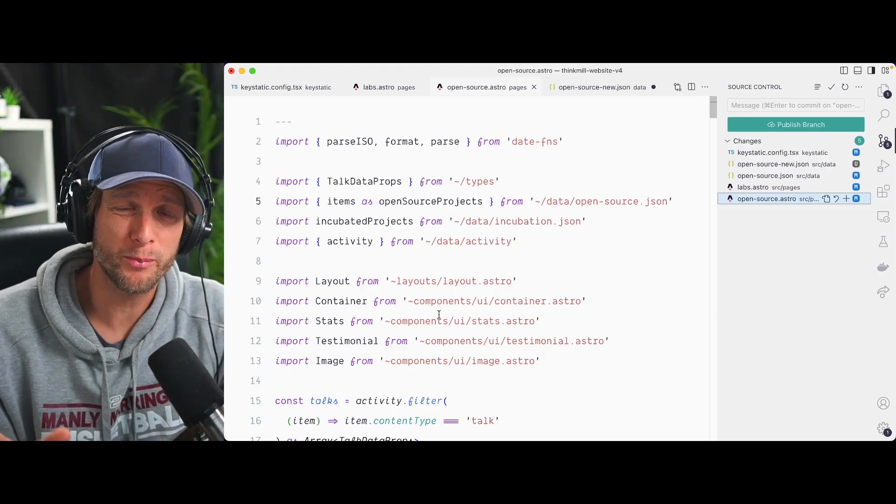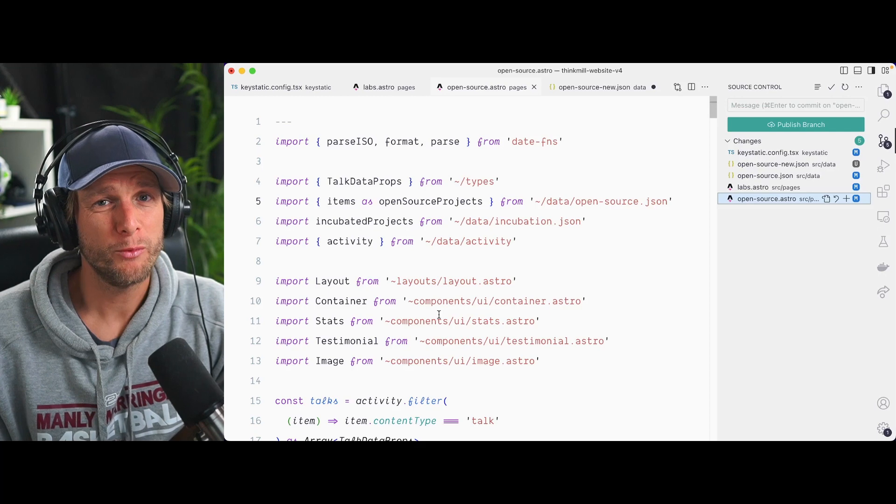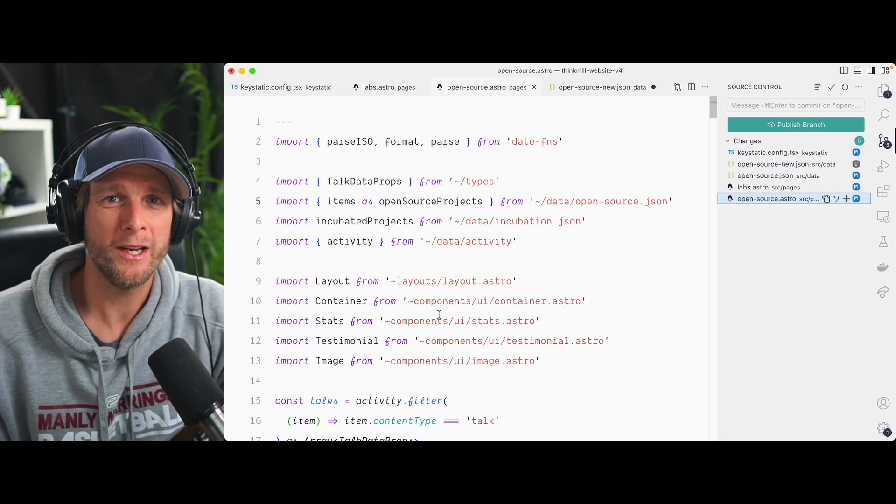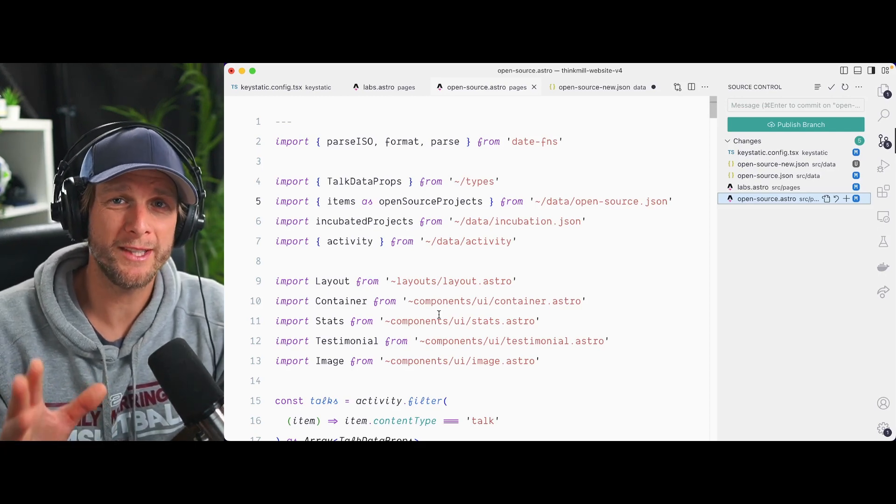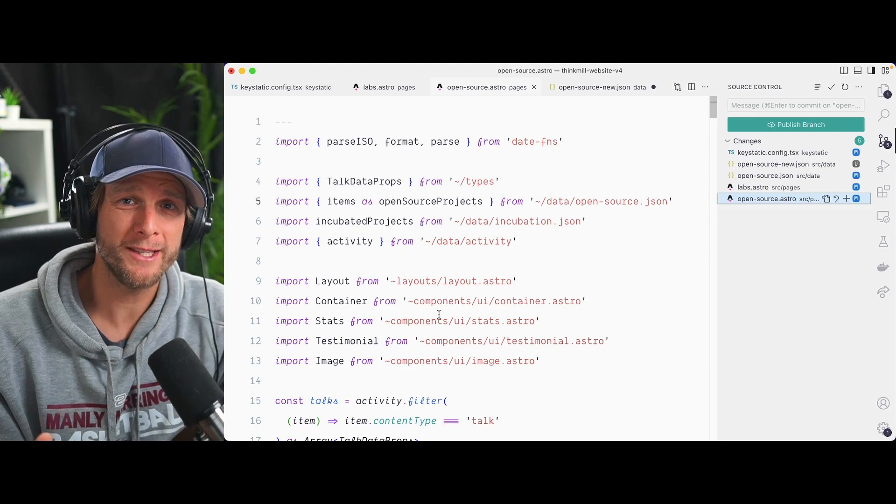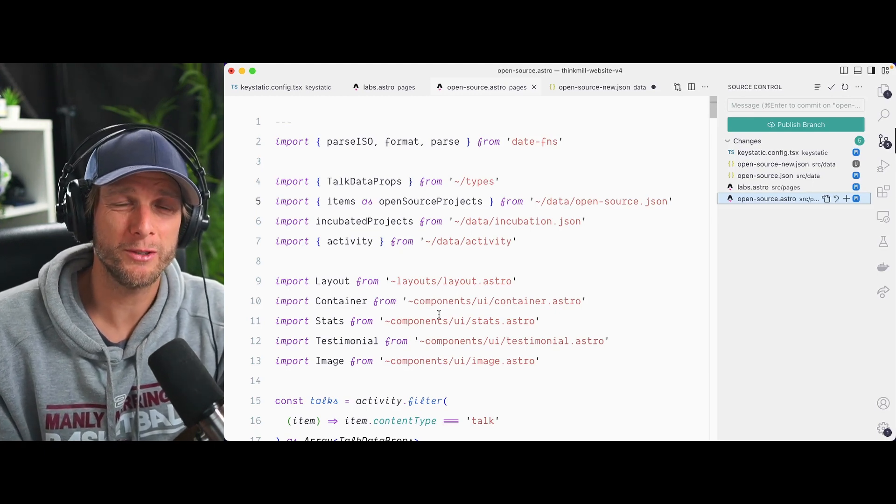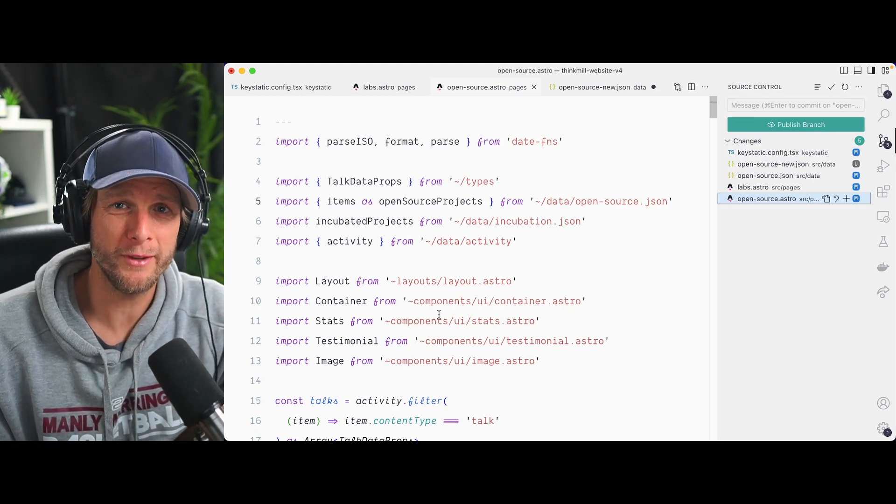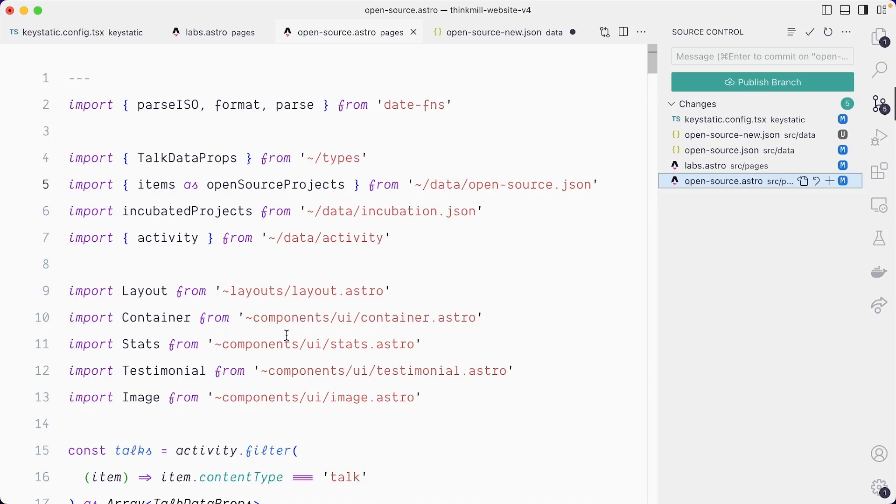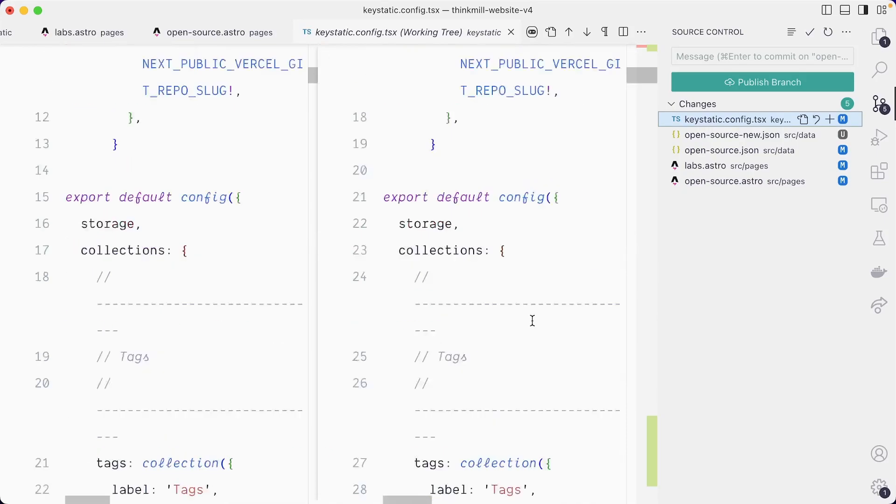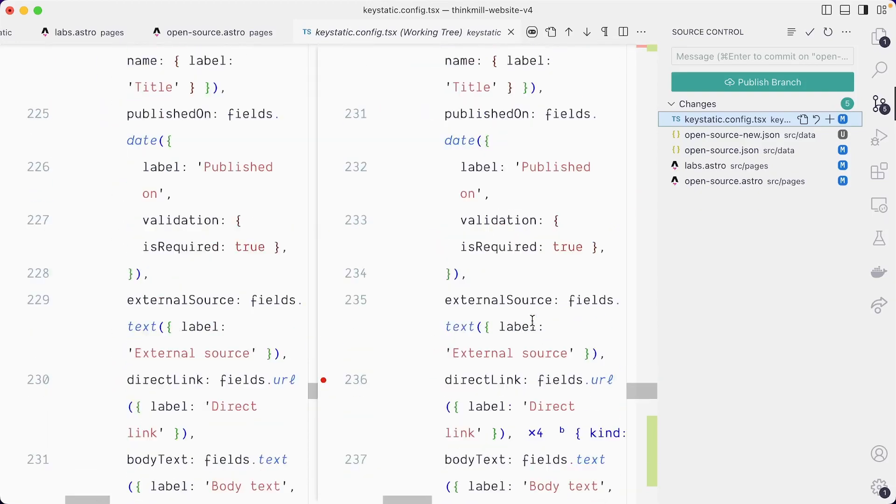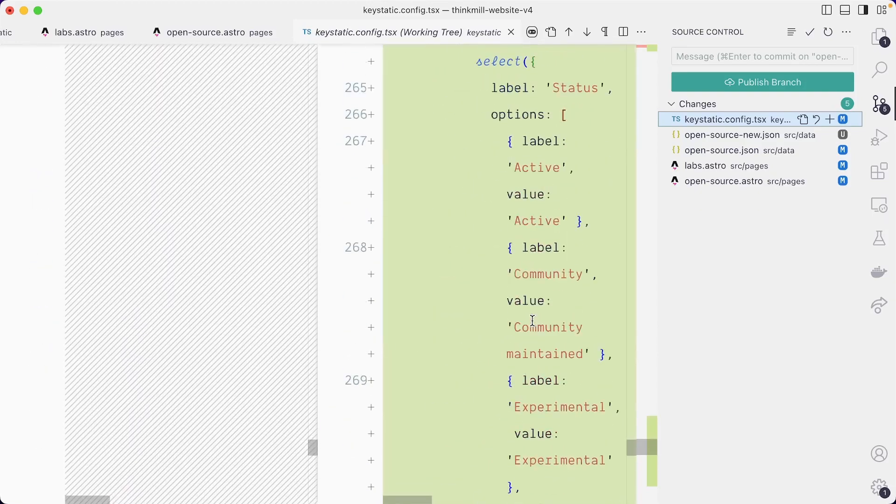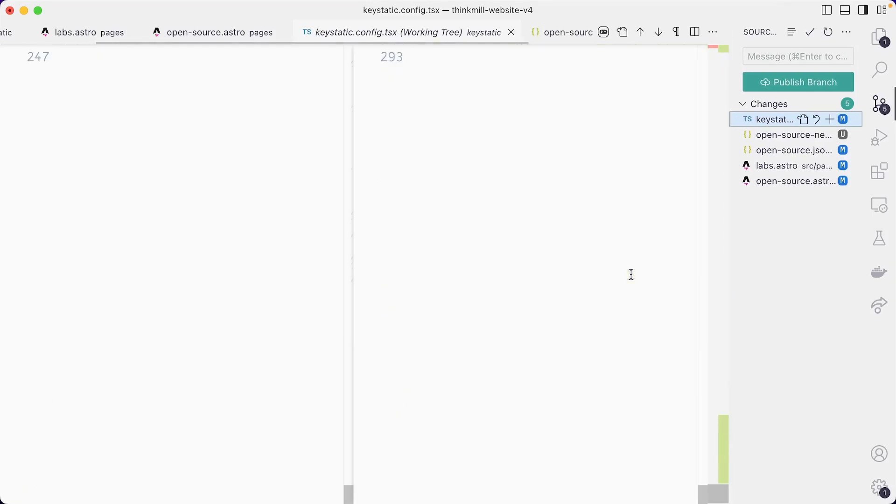All right. So let's mark a little pause here to appreciate what's happening. With the tiny bit of changes to our code base, we've now made our open source data editable through key static without changing much at all. So let's look at the diffing in our Git branch to see what we've done. First, in our key static config, we've recreated the schema that represents the shape of this JSON data for the open source project.